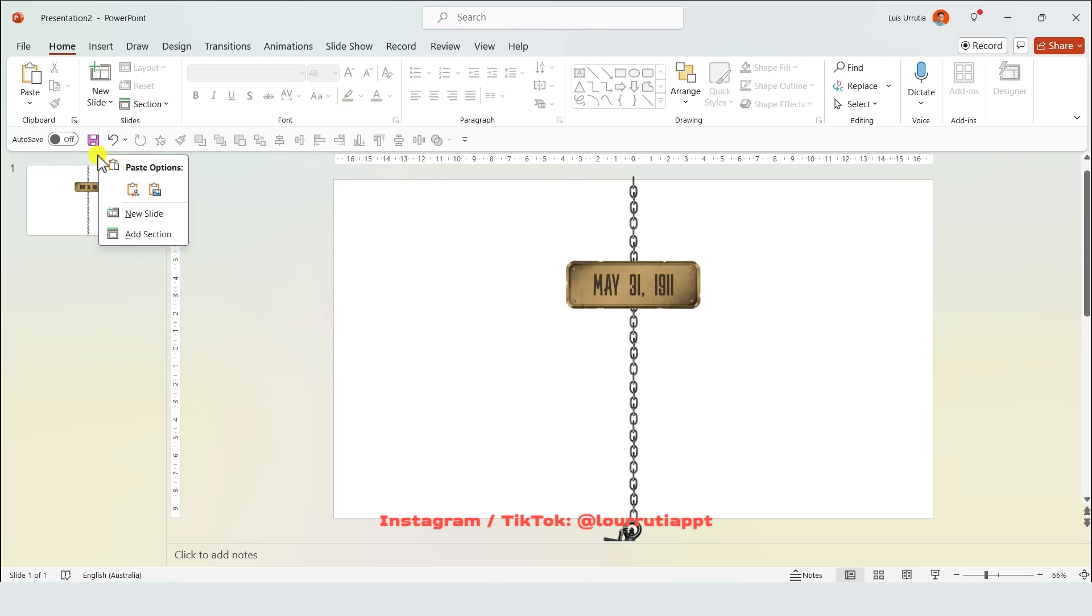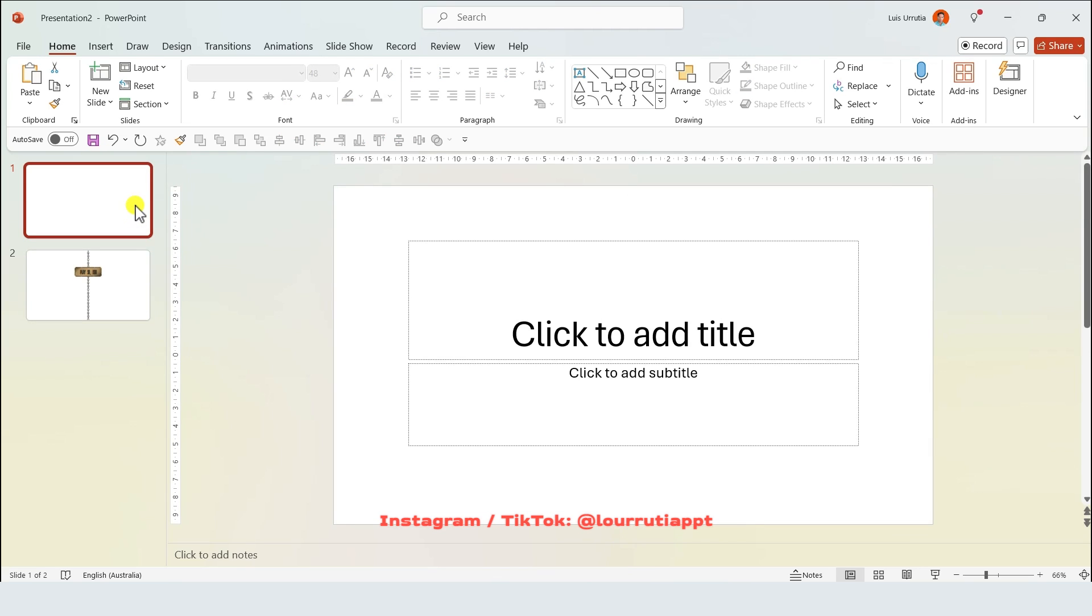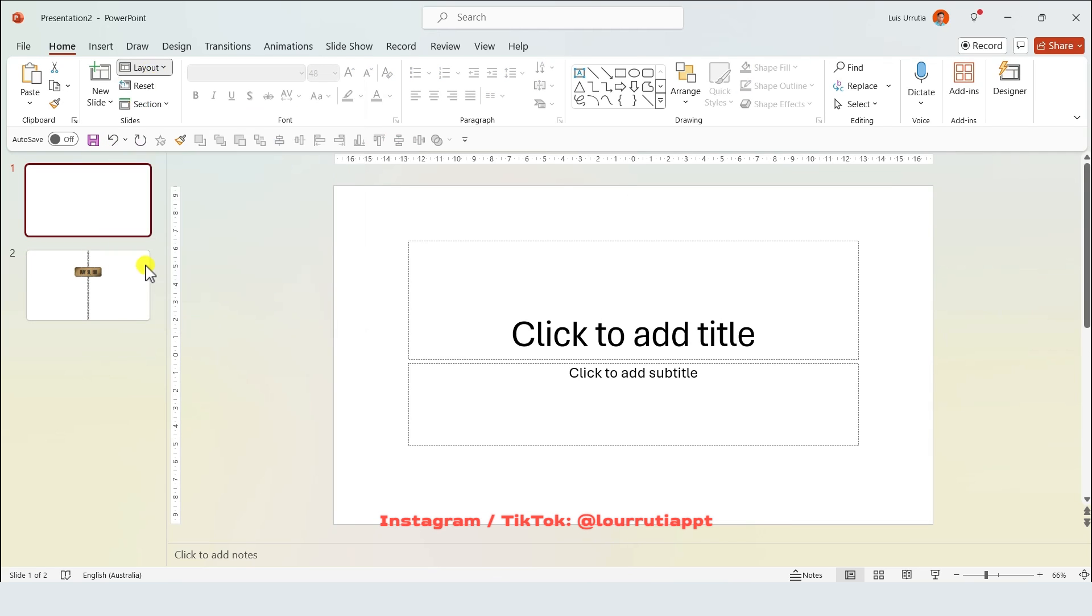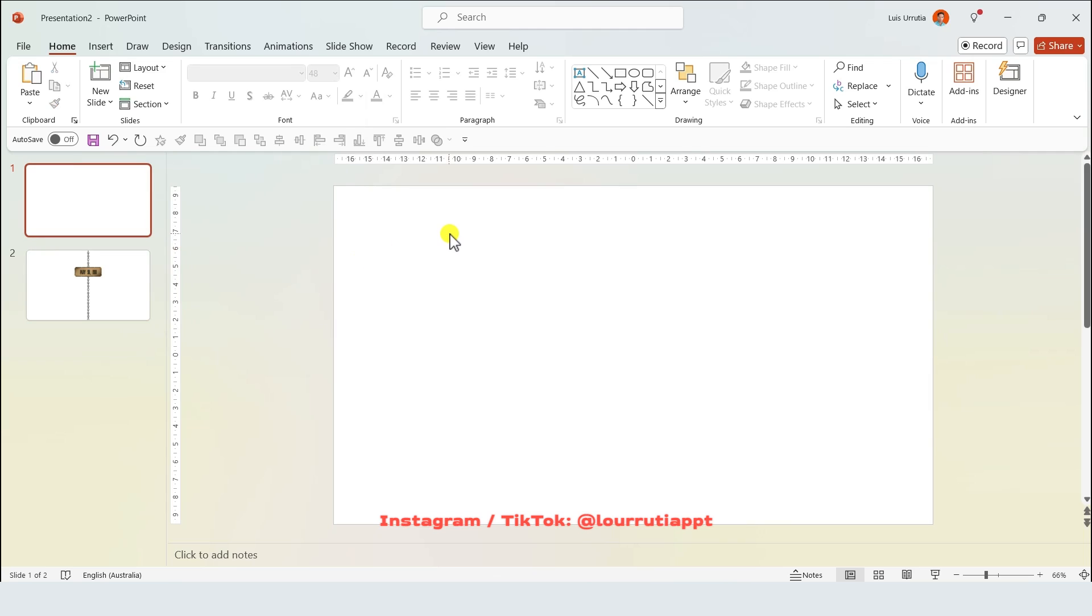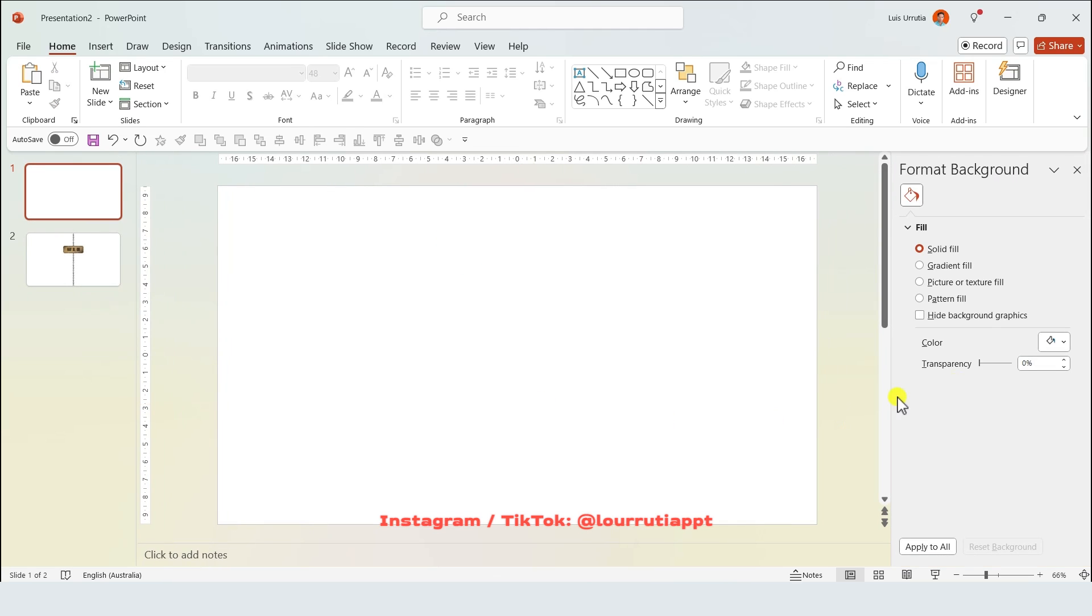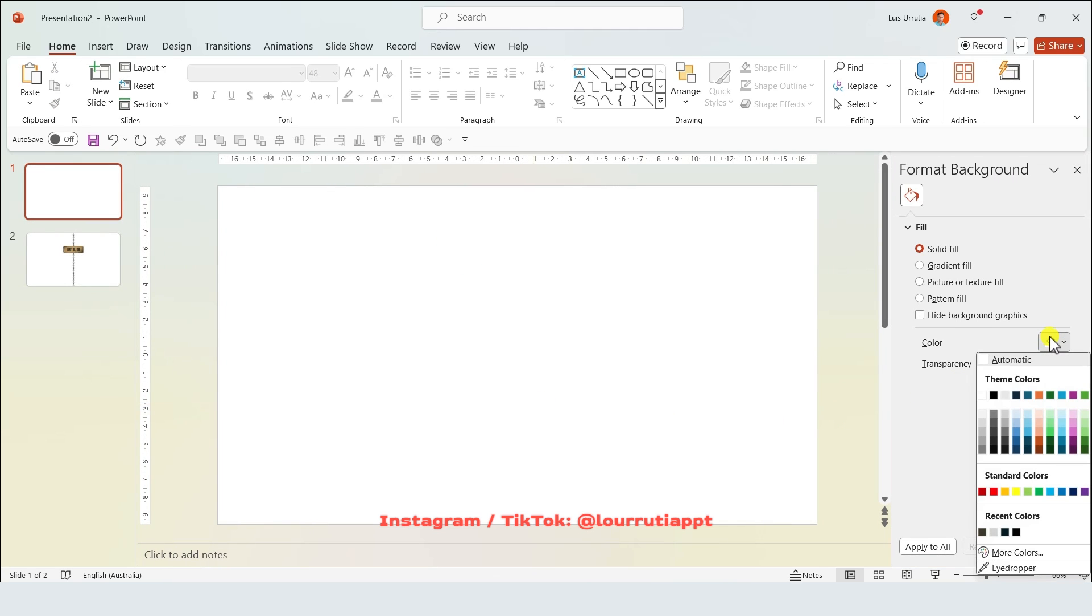Now let's insert a new slide, so right click on this area and click on new slide, then go to layout and select blank. Let's right click on it, go to format background, and change the color of the background to black.